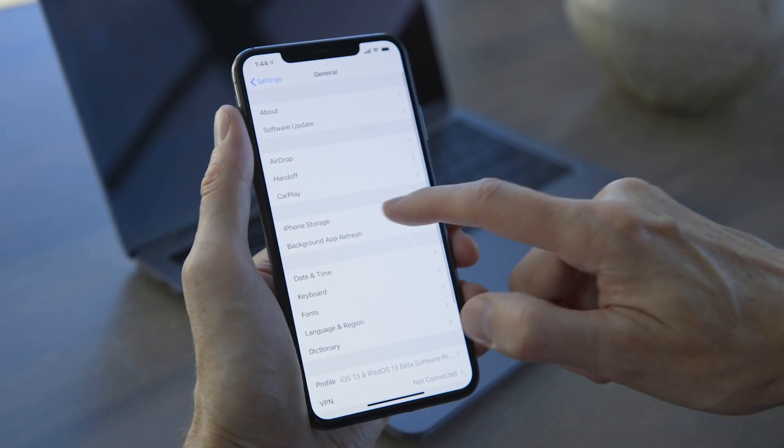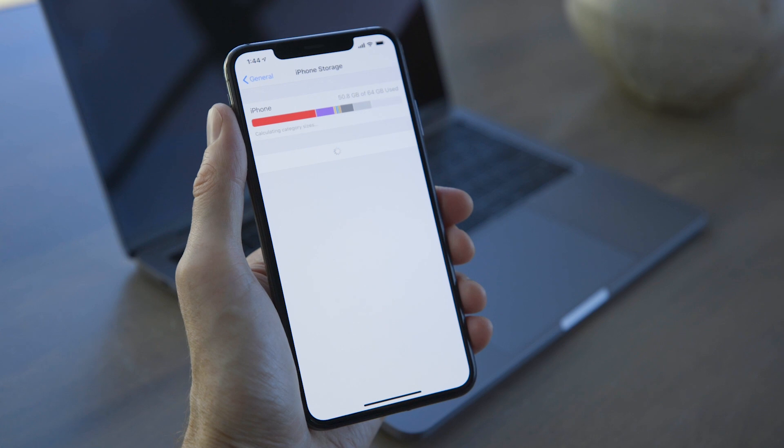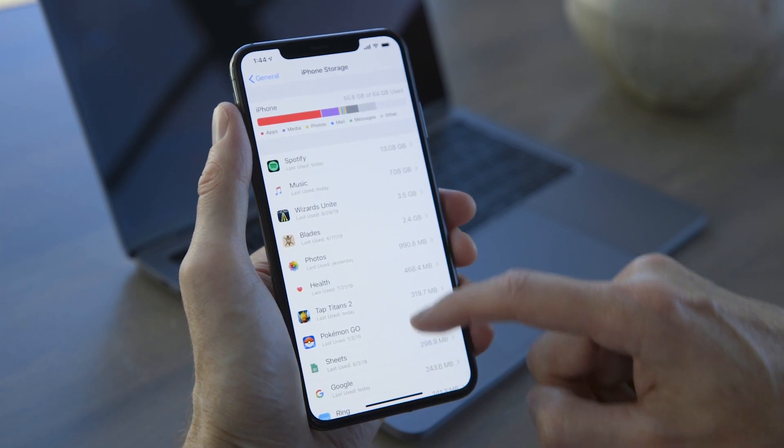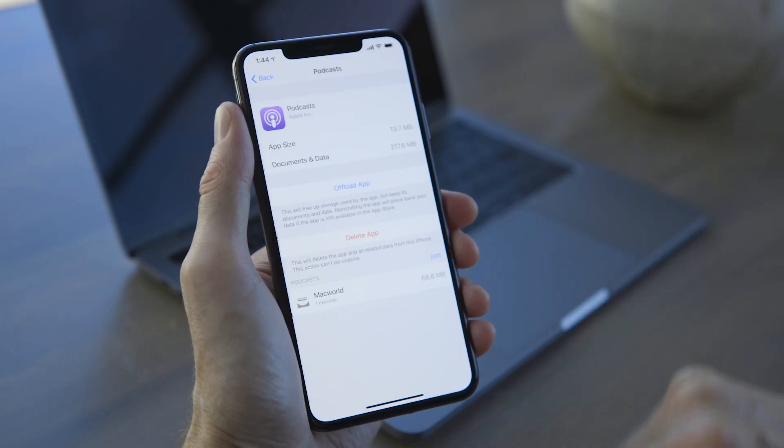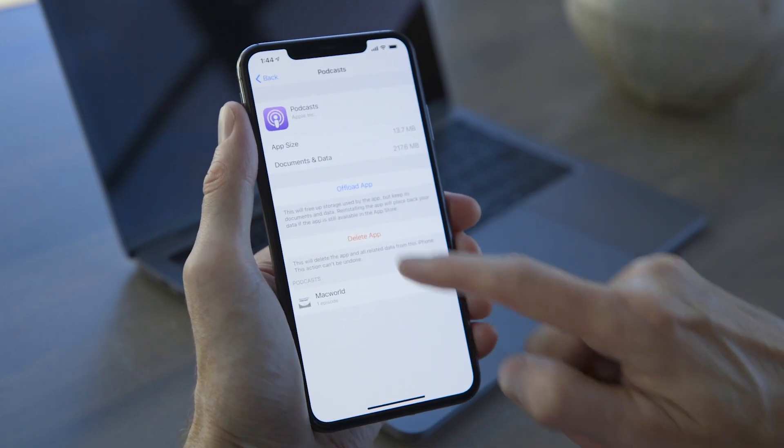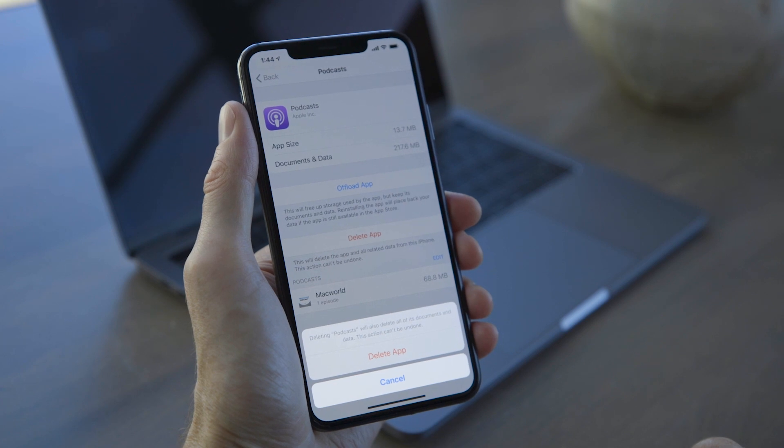Finally, let's go back to iPhone Storage in Settings and look at that apps list. The data for most apps is in the Apps category, but certain kinds of data, especially streaming audio and video, can end up in Other. For example, if the Podcast app is taking up a couple of gigabytes of space, most of that is probably cached data. Deleting the app and then re-downloading it might reduce the size of that Other category.